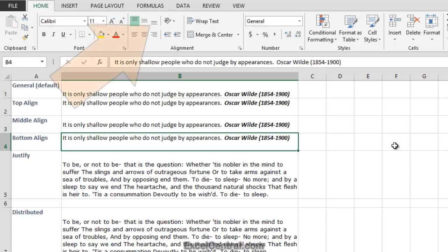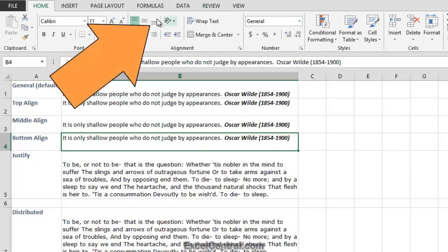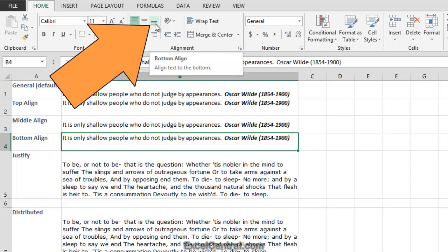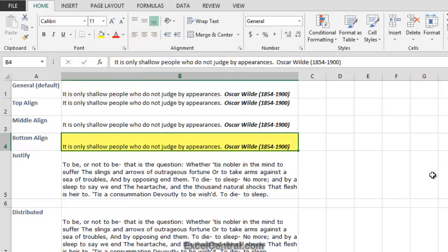In this case you can click the Bottom Align button, and when you do the text is restored to the bottom of the cell. Now let's look at an advanced vertical alignment option, the Justify option.